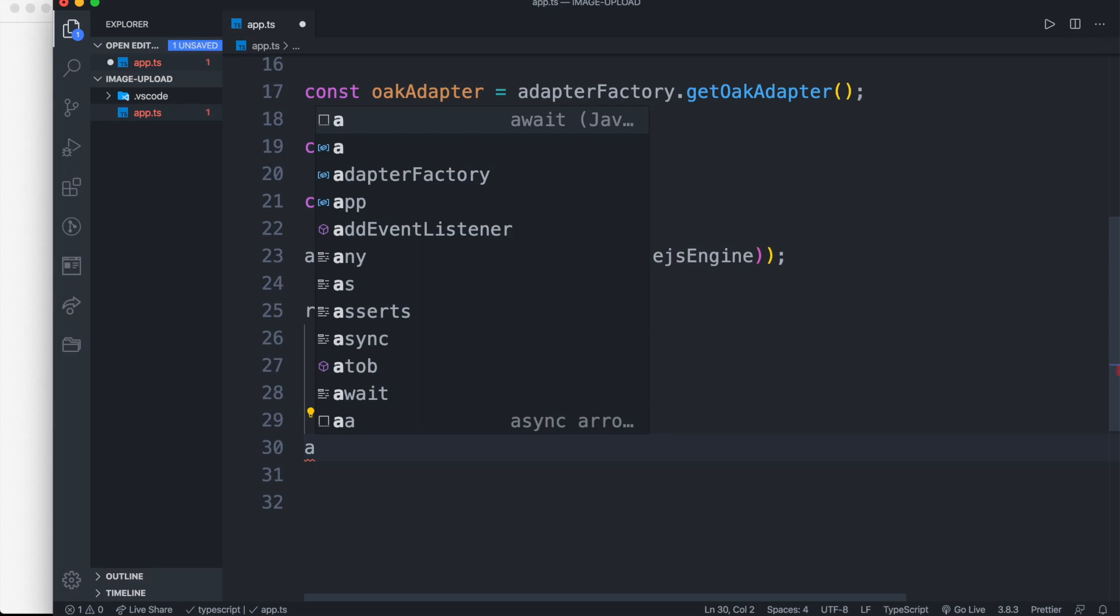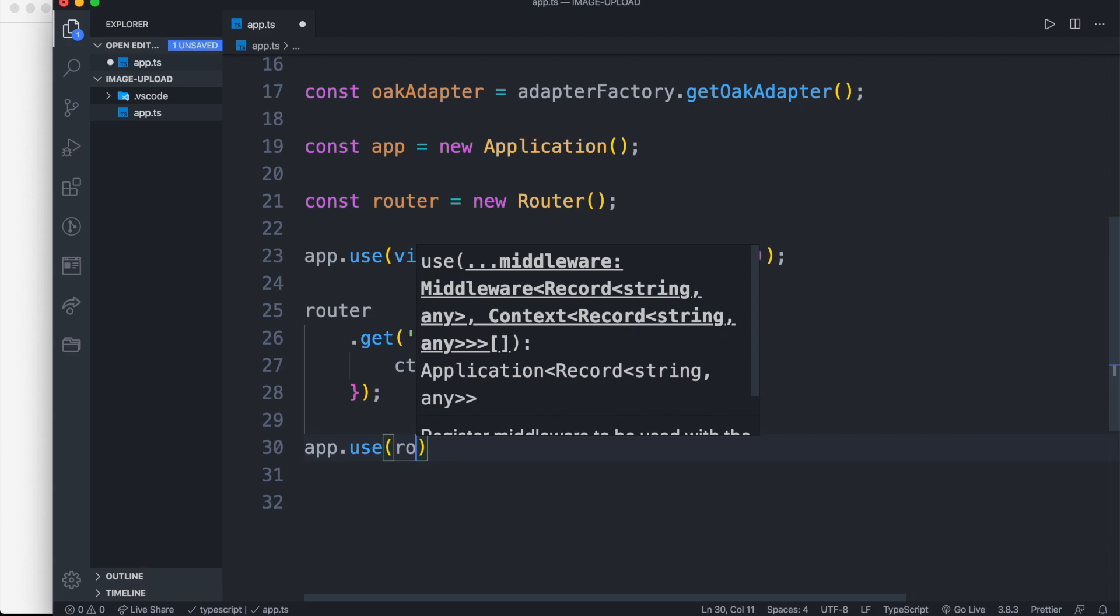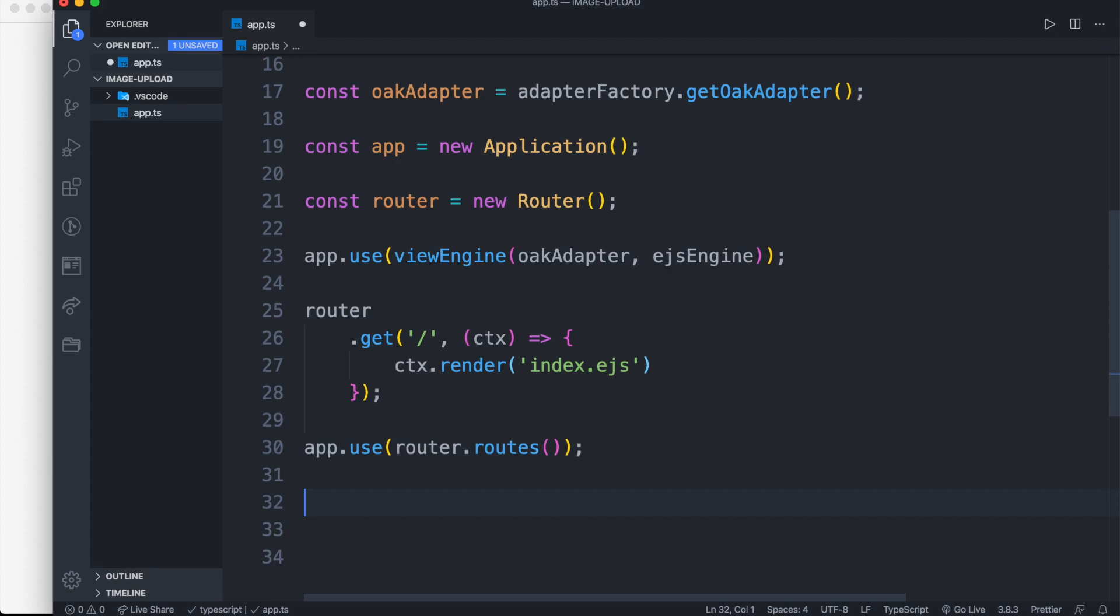After setting our router, let's pass the router to our application as app dot use router dot routes. App dot use router dot allowedMethods.